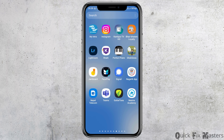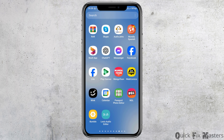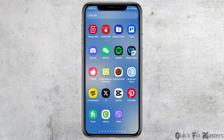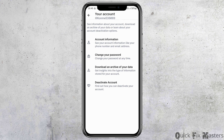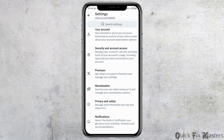First, launch the Twitter or X application on your mobile device. You can search for the Twitter or X application by scrolling left or right on your mobile device. After you find it, tap on it to launch the application.